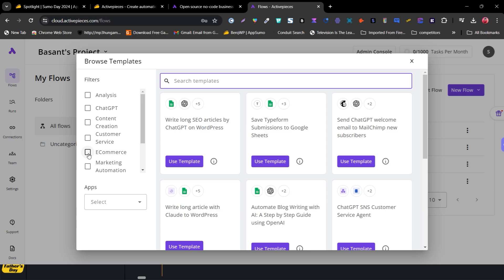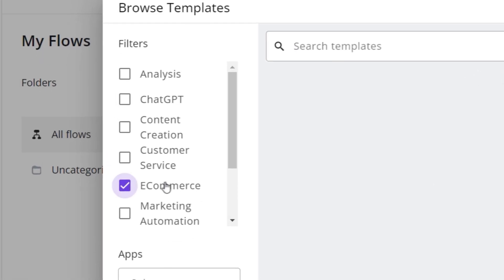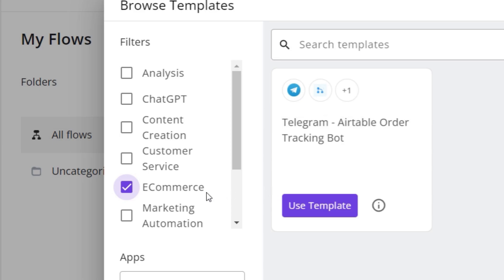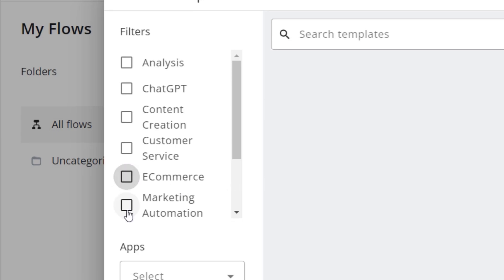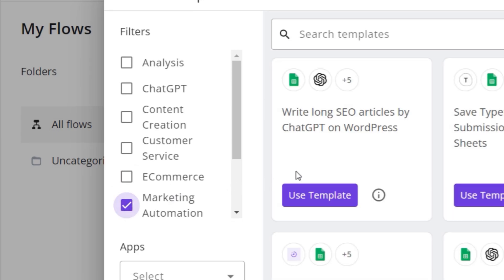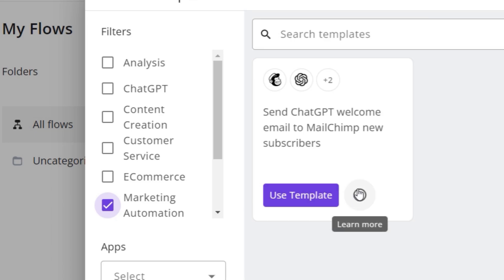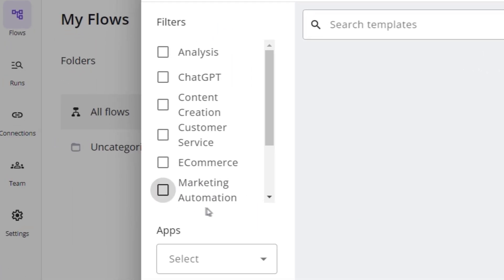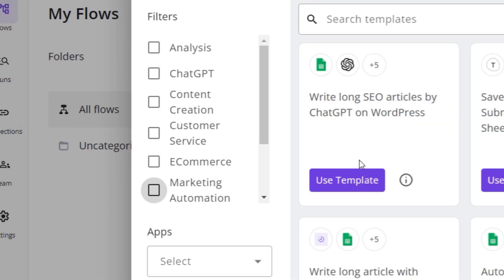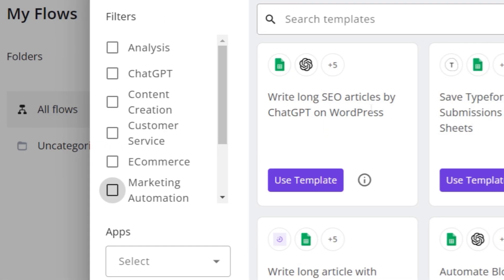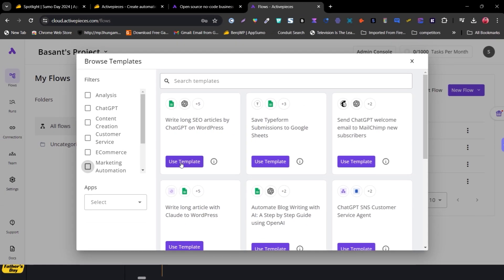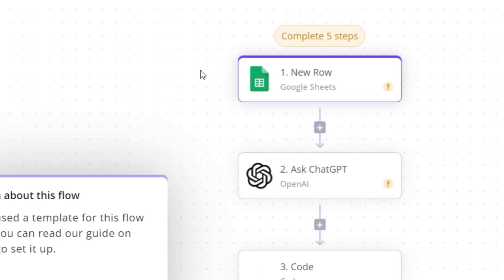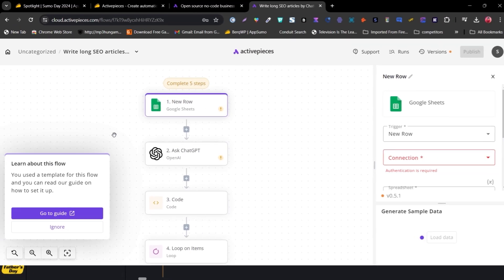You can use filters to find automations relevant to your use case. For example, ticking E-commerce shows only e-commerce workflows; selecting Marketing Automation filters to just those. Let me untick that and select the template 'Write long SEO articles with ChatGPT,' then click Use This Template.